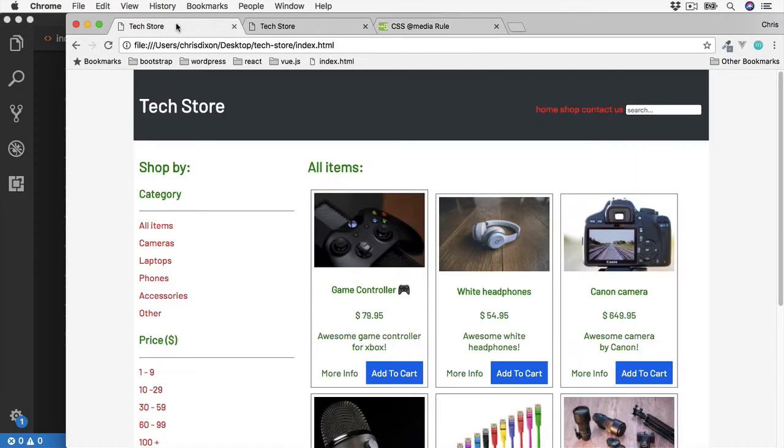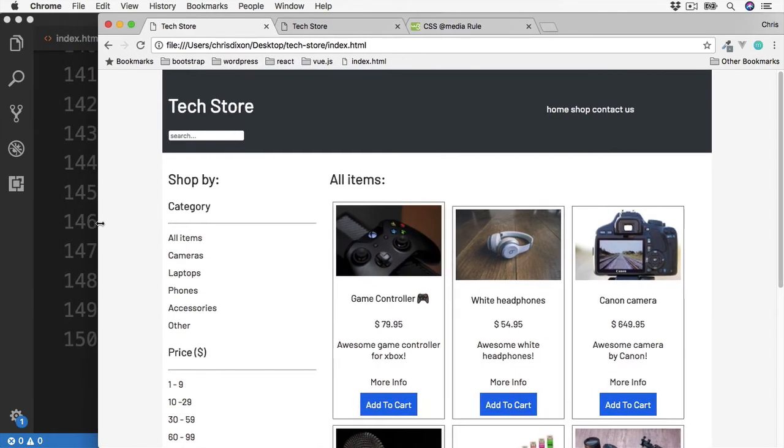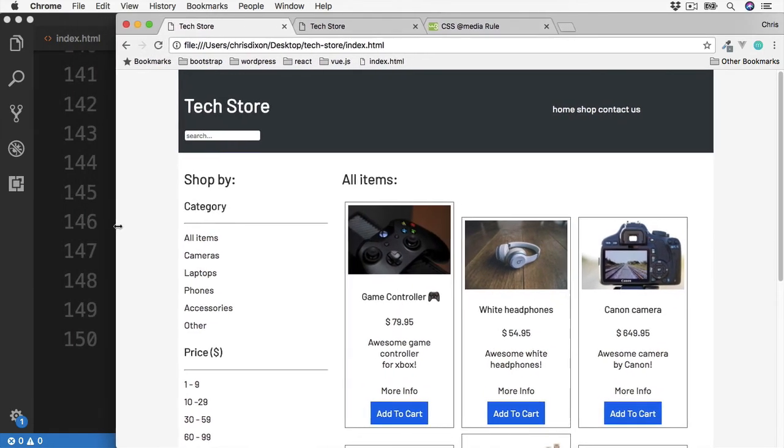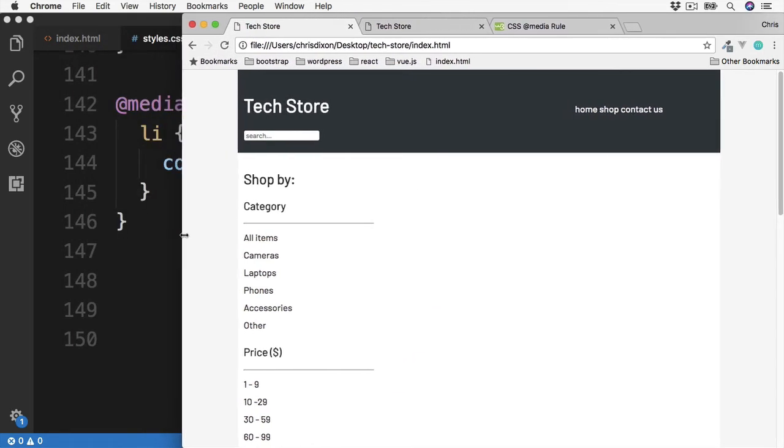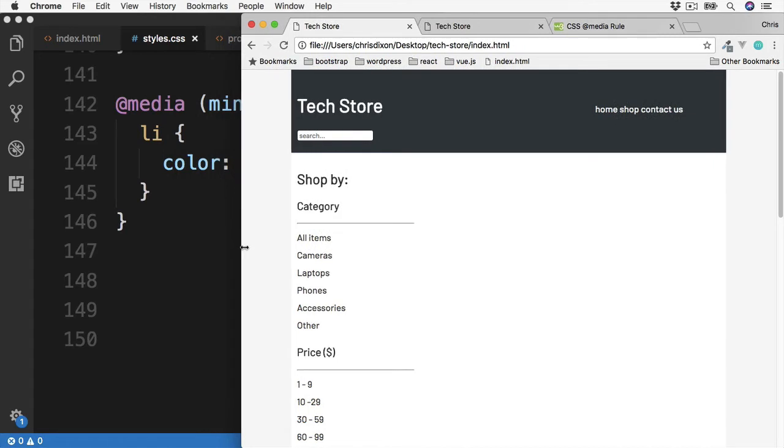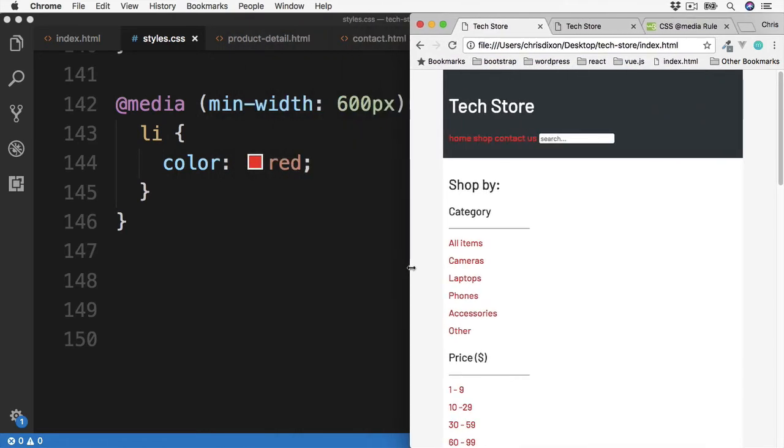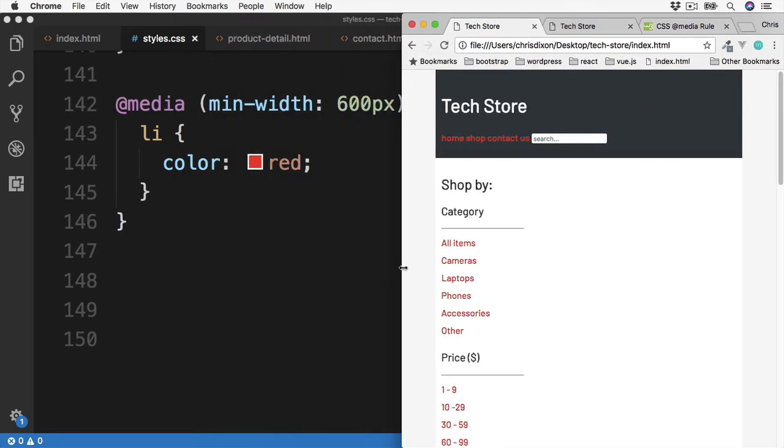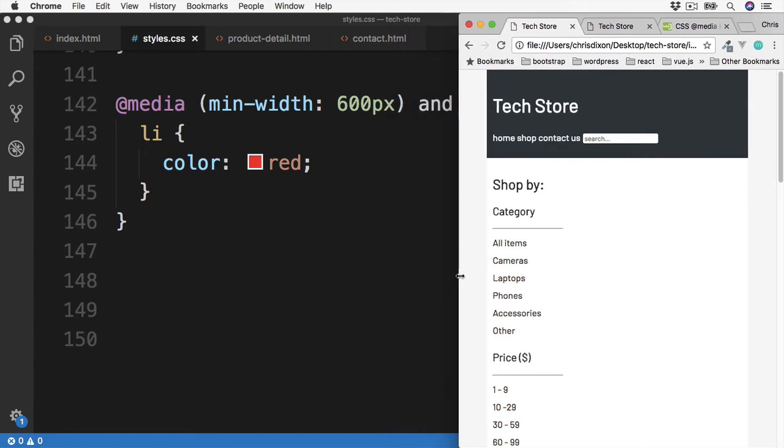Back over to our tech store. And then refresh. So we're currently above 700 pixels, so we'll get the default color. Now if we scroll down and once we get to 700 pixels, we'll see the color of red apply. And then if we go down even further to below 600 pixels, we'll then go back to the default colors.